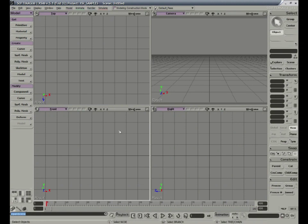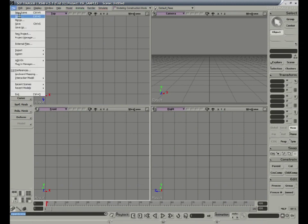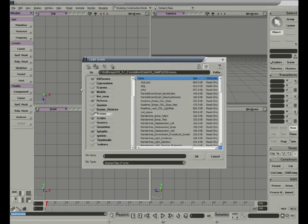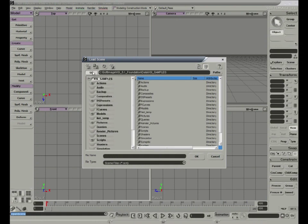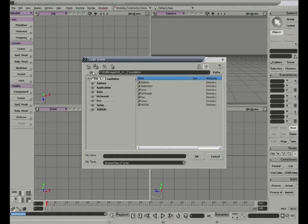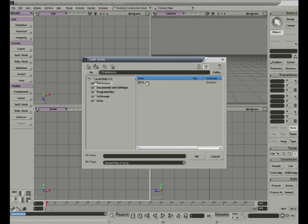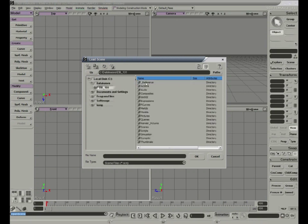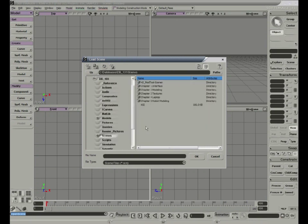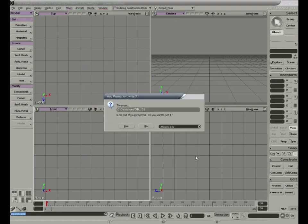Now in order to link the XSI database that you just copied to your C drive, click File, Open, and navigate to the Databases folder you copied. We're going to open DB101, Scenes, and select XSI. Now when the program asks if you would like to add the project to your list, say Yes.